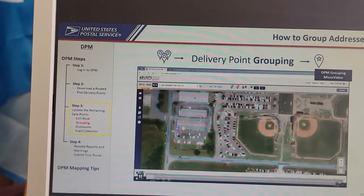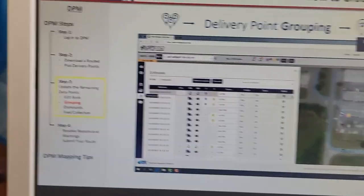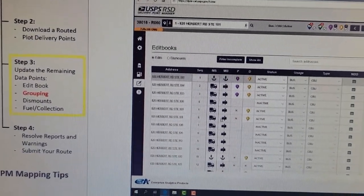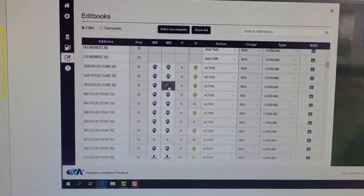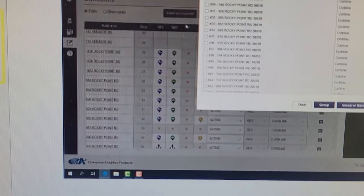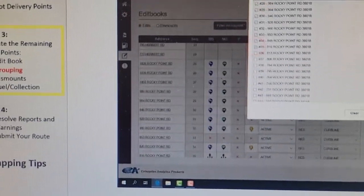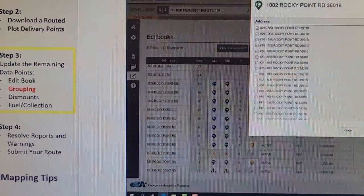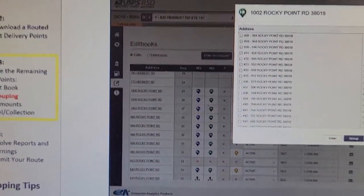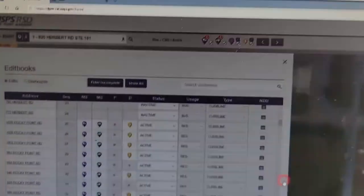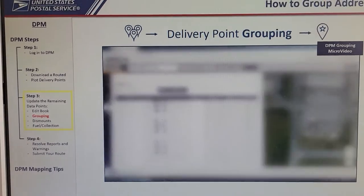To access grouping, click the Edit Book List icon from the left panel. Next, go to the first address in your group and select the type of point you'd like to group. From the pop-up window, select the last address in the group you want to create. All addresses in the sequence between your first and last address will now also be selected. Finally, choose whether or not you want to group with mail stops, and your group is created.